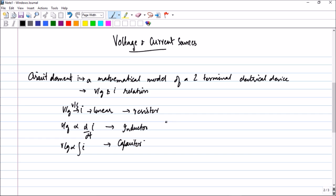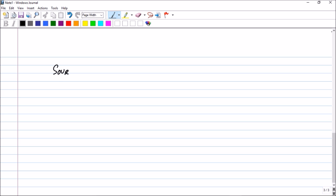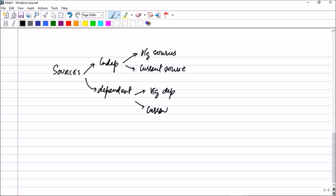Other than these circuit elements — resistors, inductors, and capacitors — you have voltage sources and current sources. Sources are divided into independent and dependent. Under independent sources, you have voltage sources and current sources. Under dependent sources, you have voltage dependent sources and current dependent sources.